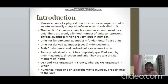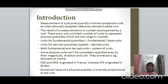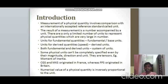Whenever we do a measurement — be it measuring the length of a table or the mass of an object — it involves comparison with an internationally accepted reference standard called a unit. So we always compare the result of a measurement with an international standard, and the result is always accompanied by a unit.